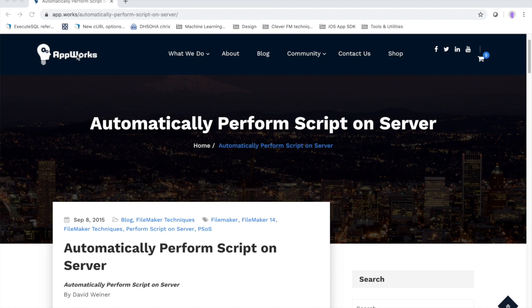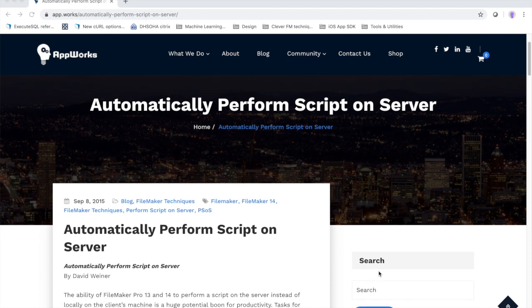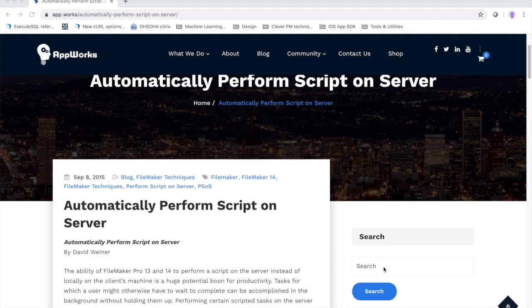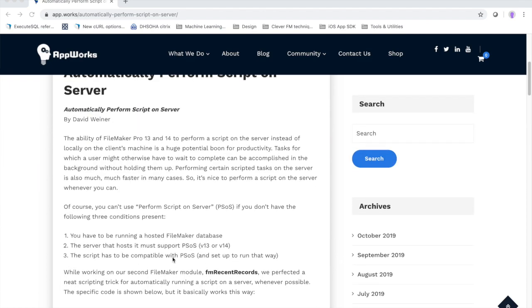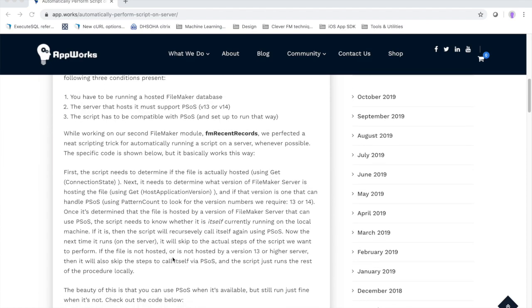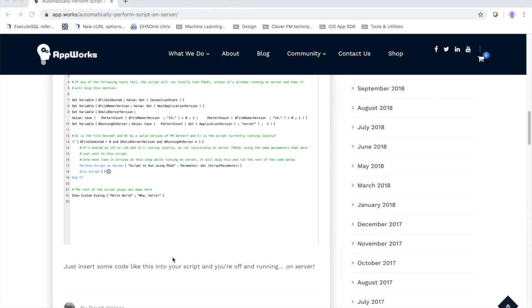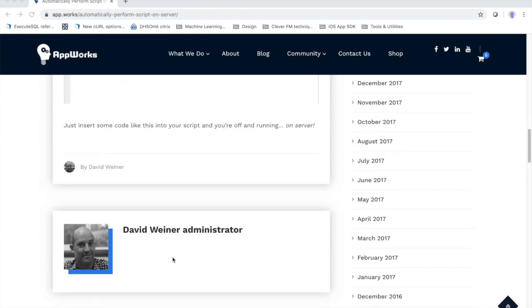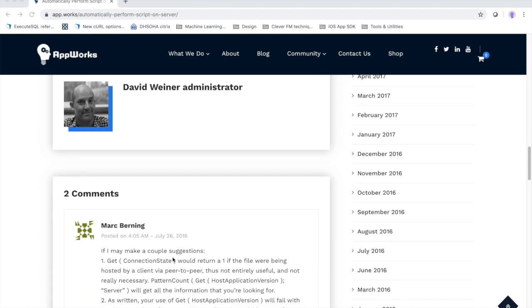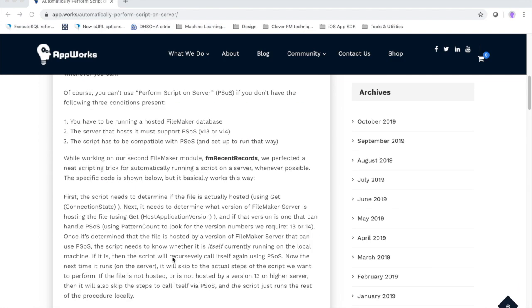If you want to go to our website app.works and do a search in the search bar on our blog for perform script on server or automatically perform script on server, you'll find a nice description of it and some sample code that you can see.